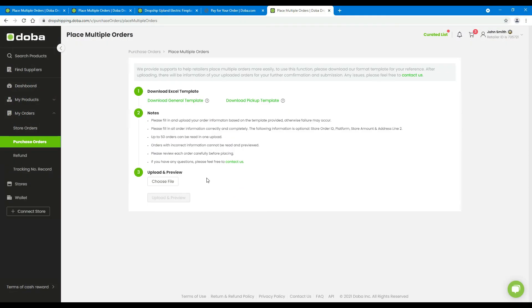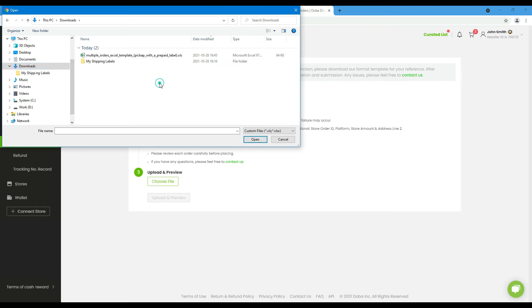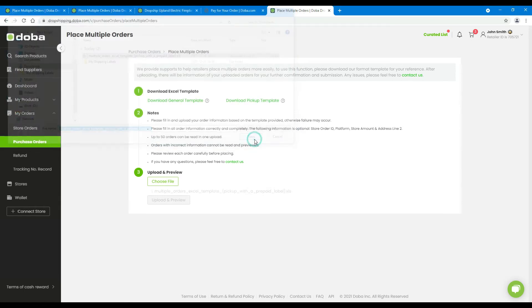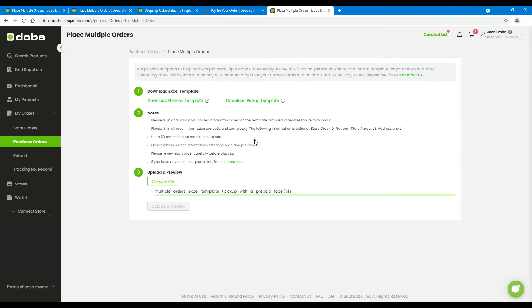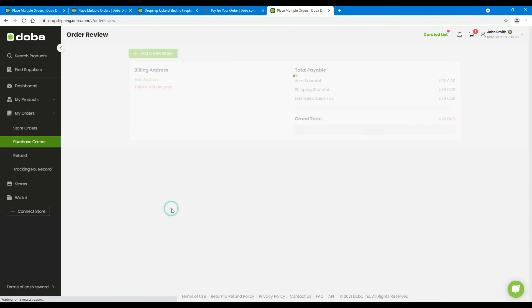Then, return to the web page. Click choose file. Find and select the template file you just saved. Click open. Then click upload and preview.